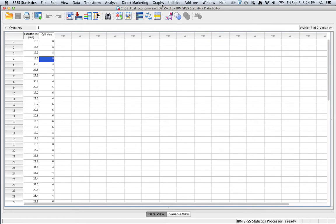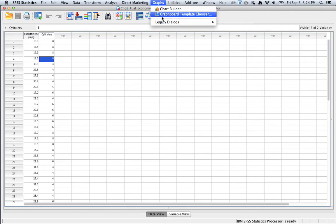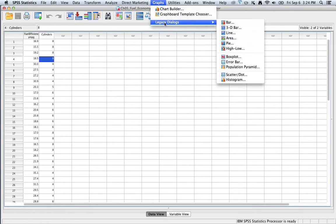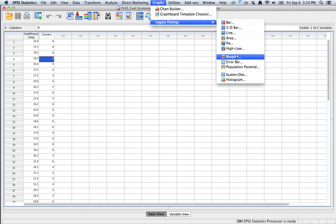Then what we do is we click on Graphs, go to Legacy Dialogues, and select Box Plot.